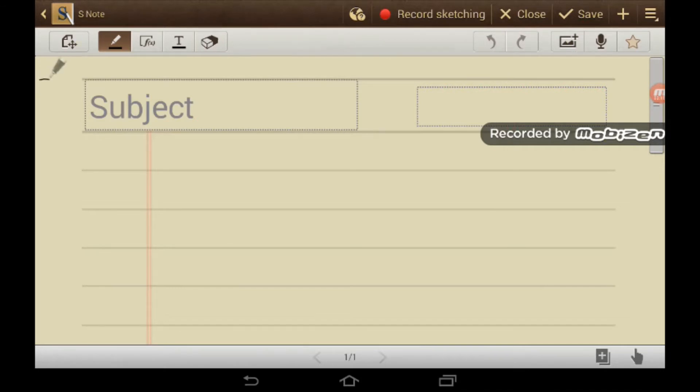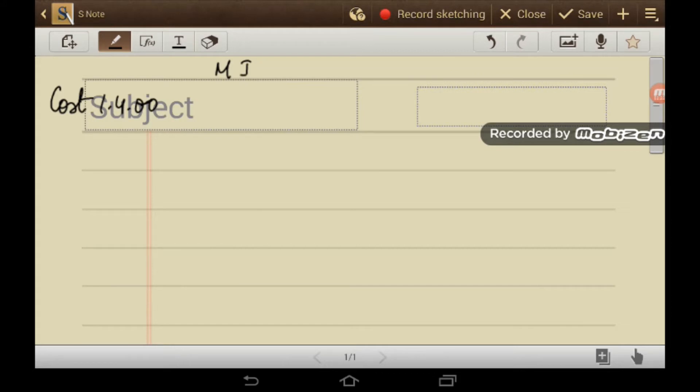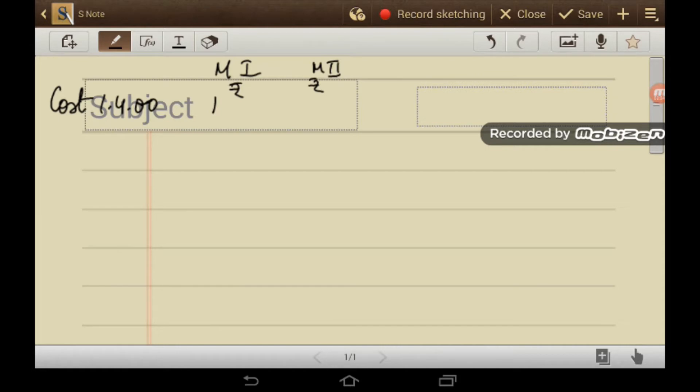So on 1st April 2000 you have purchased one machine for 30,000. One third of this machine will be sold out, will be discarded. So initially I segregate this rupees 30,000 into two parts. 10,000 one third which will be discarded and 20,000 that will be continued.